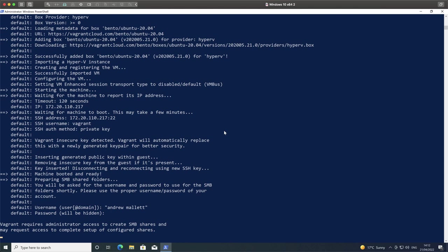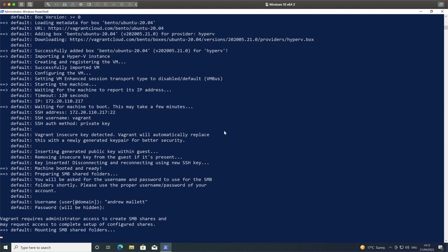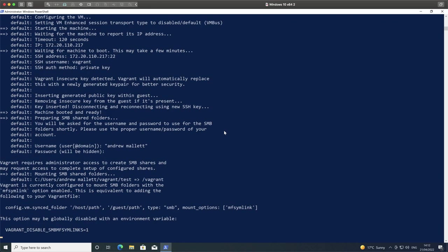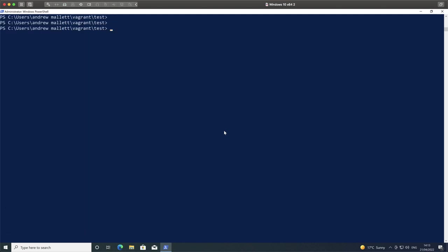We would need administrative access to create the SMB share. As we then try and mount this, we can see that we get a notice that if we want to disable this, we could actually set up an environment variable. But as it has booted, we can continue then to access it in the standard way with our Vagrant SSH.